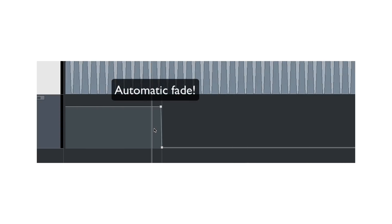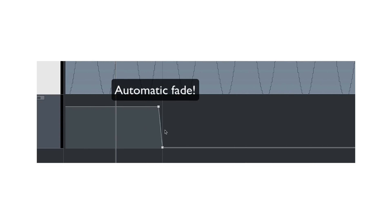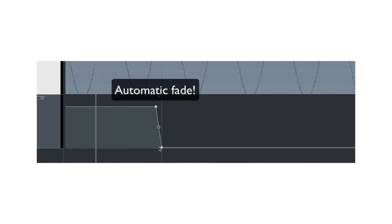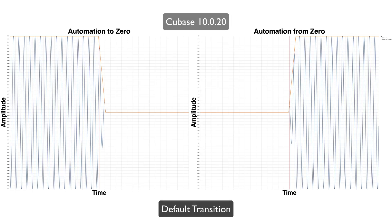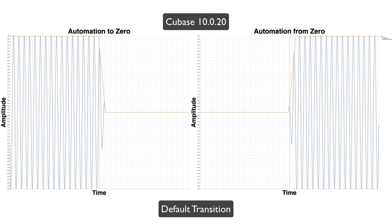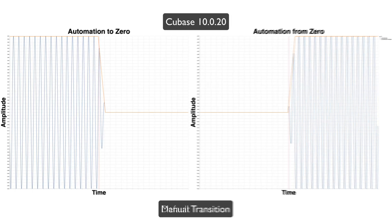This is how I created the automation for the test in Cubase. And when you do this, it automatically creates a transition for you. But, you can change where these automation points are. So, does that affect anything? And the big reveal is, there's no difference.